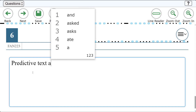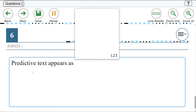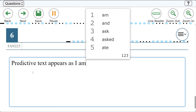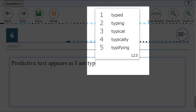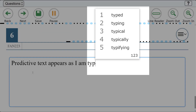As the first few letters of a word are entered, a menu appears with several options of possible predicted words. For instance, when the letters T, Y, and P are entered, the menu may display several words like typed, typing, typical, typically, and typifying, with a number 1 through 5 next to each word.